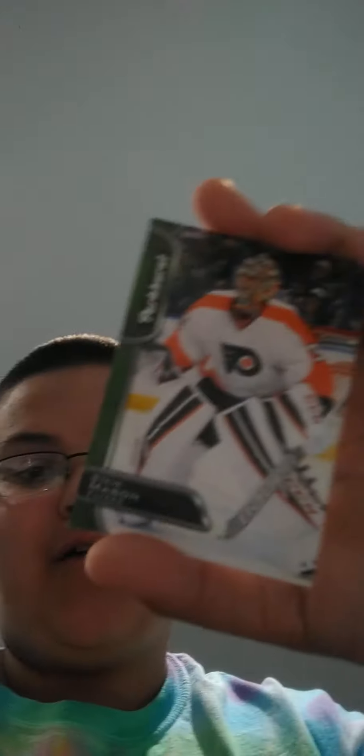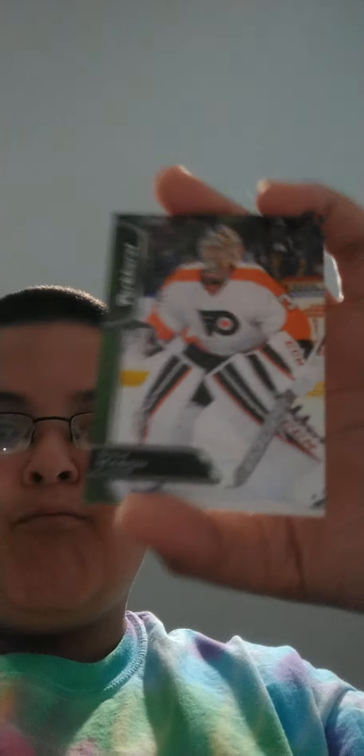We also have Ruslan Fedotenko. We also have Luke Schenn from the Flyers. Kimo Timonen from the Flyers. Danny Briere from the Flyers. Yes, I have him. Number 35, Steve Mason. He used to be my favorite Flyers goaltender.